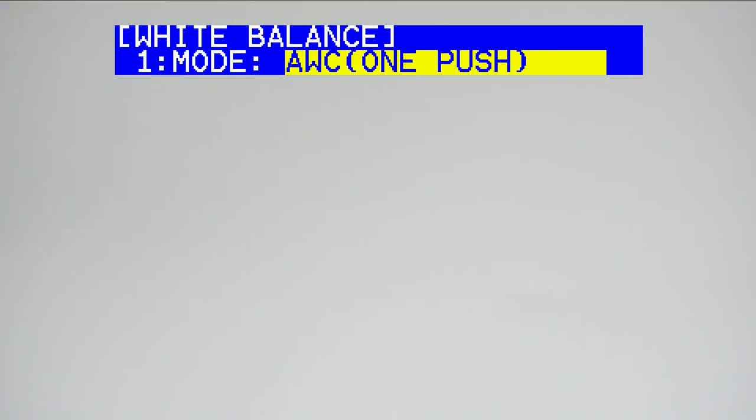After you have zoomed into your white card so that only white is in the shot, scroll back to one push white balance and select it. This will set the value for white for whatever is in the frame.